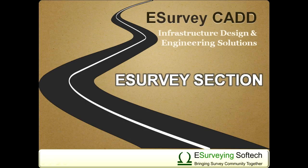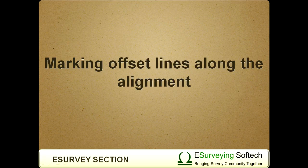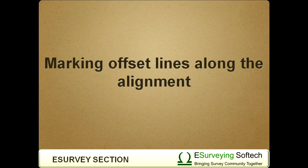Marking Offset Lines Along the Alignment. Hello everybody! Welcome to this video session on how to create an offset line alignment drawing.